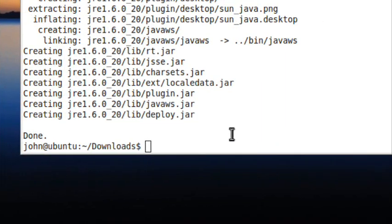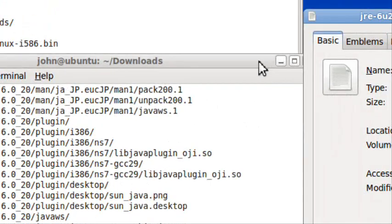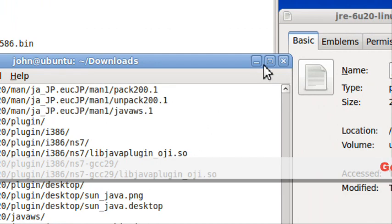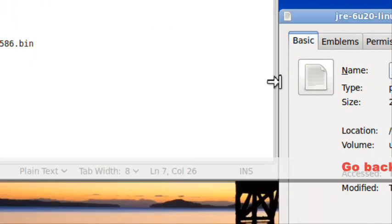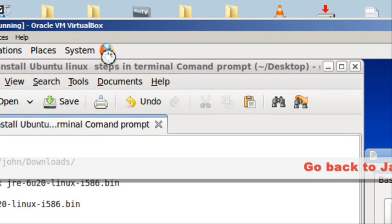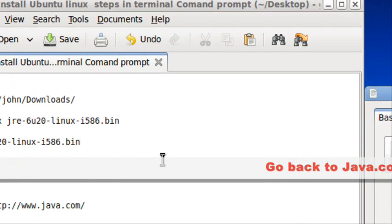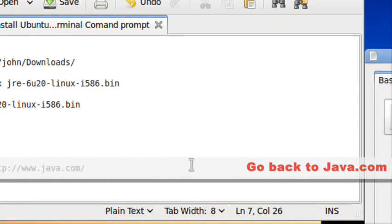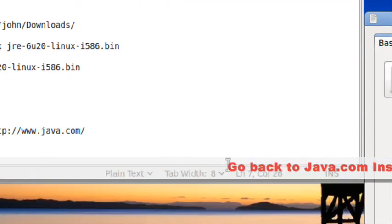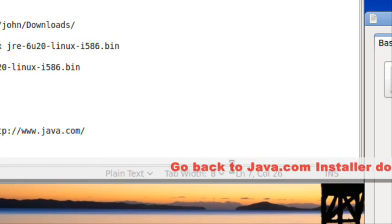Now you need to close Firefox and other browsers, then reopen it and go to java.com again.